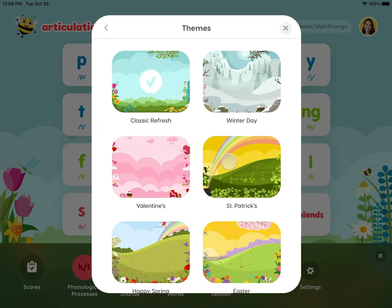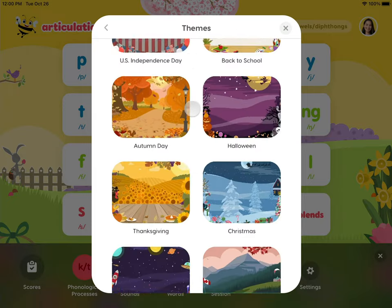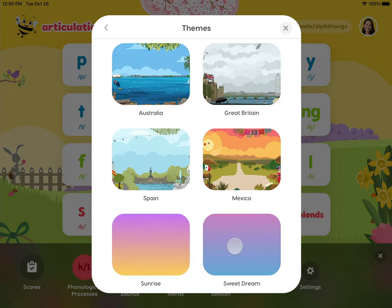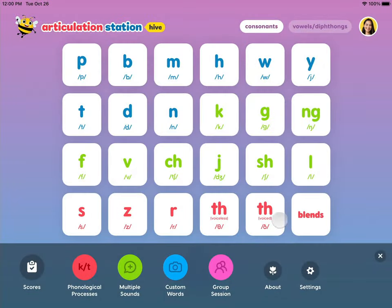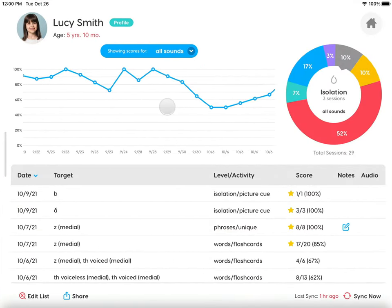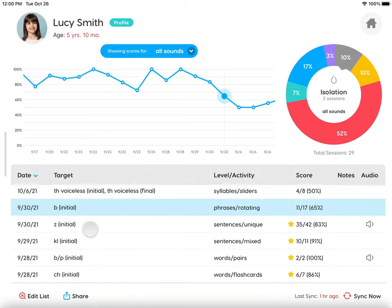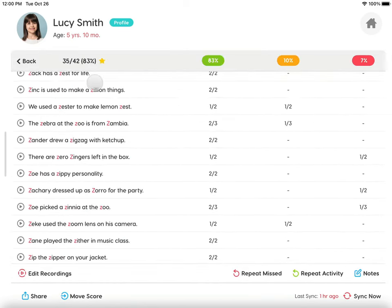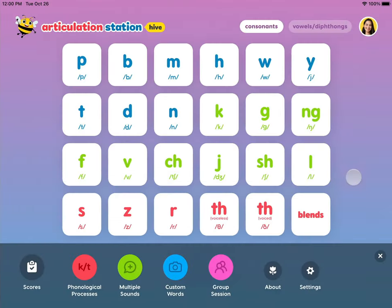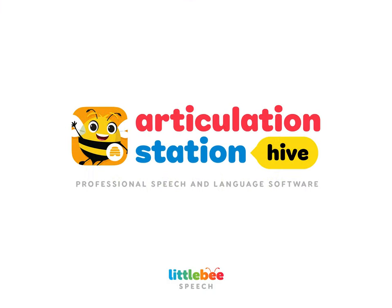You can also change the theme of the app for different seasons, holidays, or to a variety of different colors. The scores screen has visualized data management that helps you track progress over time. The detailed results allow you to quickly review exactly what was practiced in each session, or share the results. We know you're going to love all the new sound programs, activities, and features Articulation Station Hive has to offer.